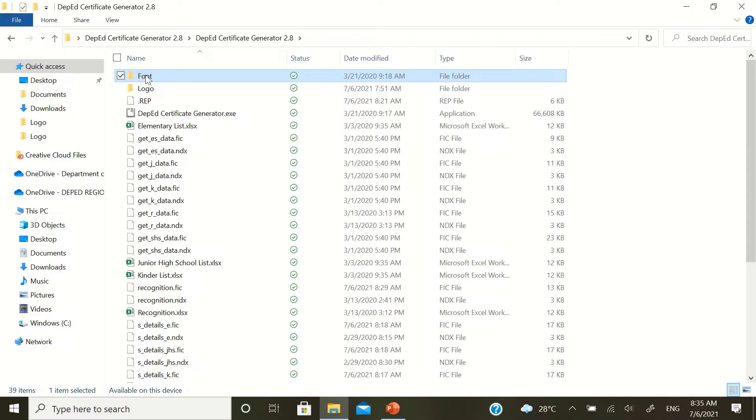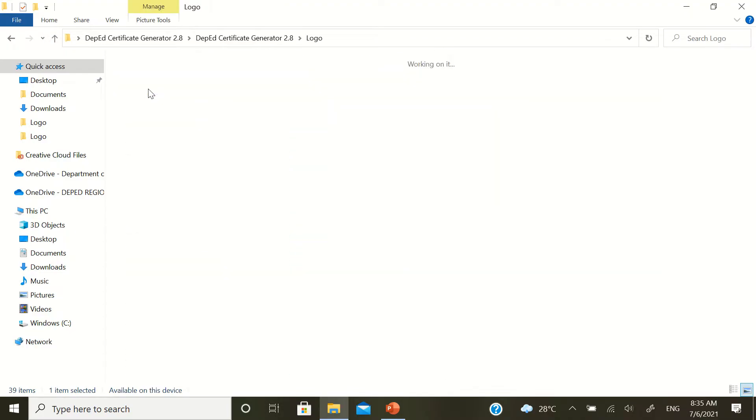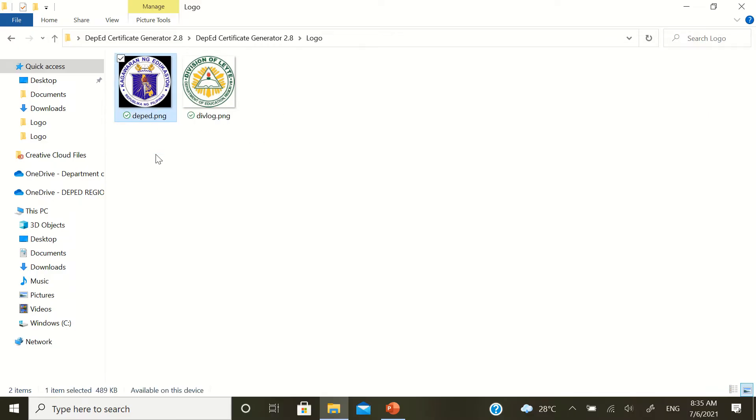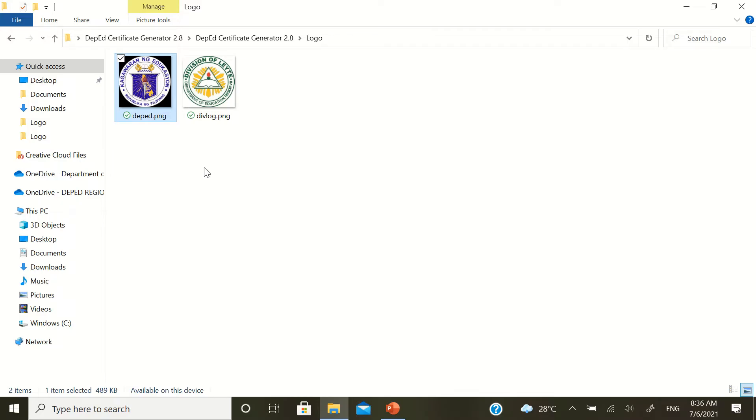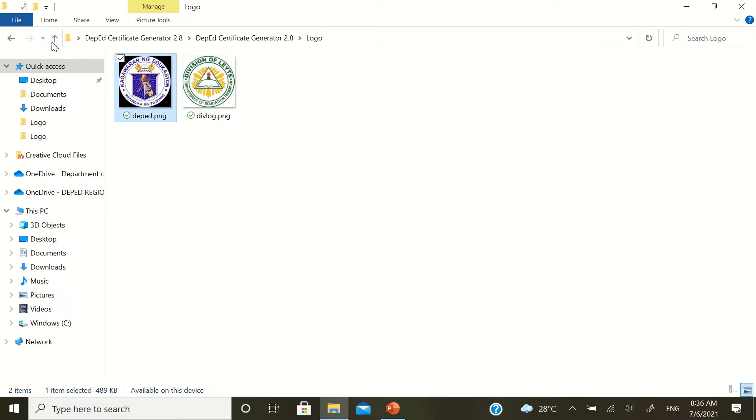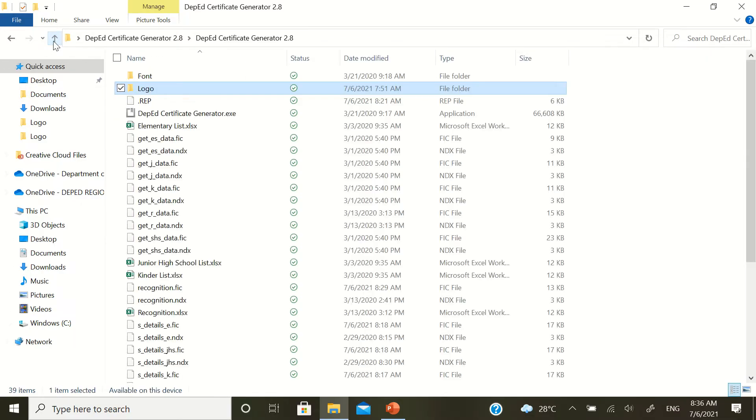After the font folder, you also need to have your logo folder. You need to visit that. There's already a DepEd logo here. If you're from Division of Leyte, you do not need to do anything about it. The logo of Division of Leyte is already there. But if you're coming from other divisions, you need to put the division logo of your division in this folder. Then, if you're done, go back to the main folder.